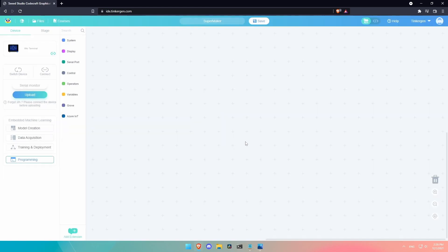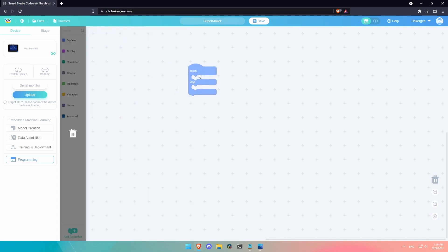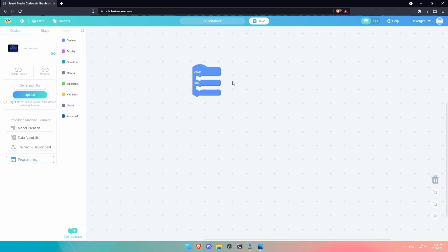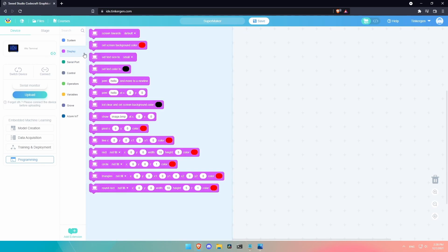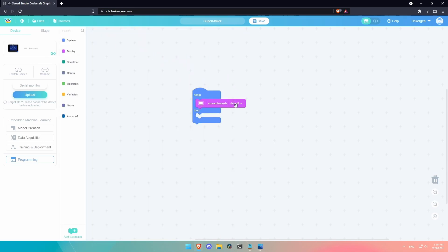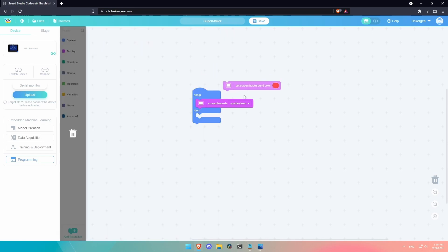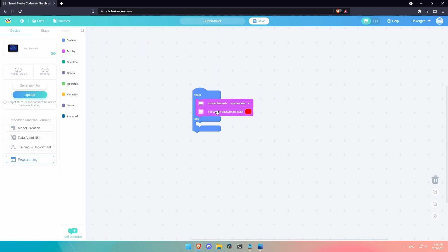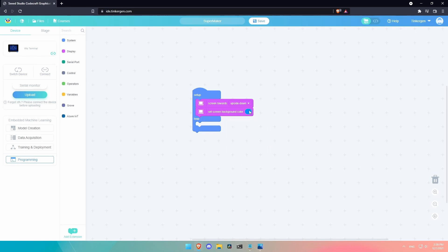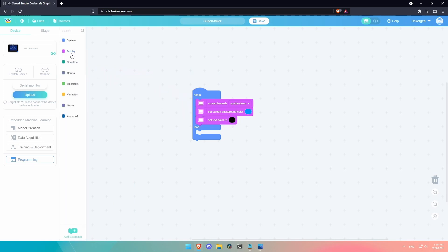So, all right. So let's try to do some simple code right now and see what we could do. So we could go to system right here. We could pull in the setup loop. I think you need that at the beginning. And then we're going to go over to display. And we are going to want to do screen towards. Default, we could go upside down if we wanted to be funny. And then background color, what background color do we want? Well, right now it's set to red. We can make it like bluish.